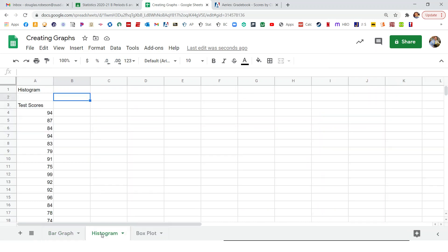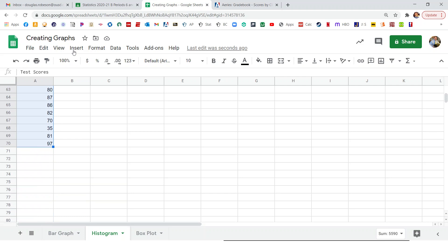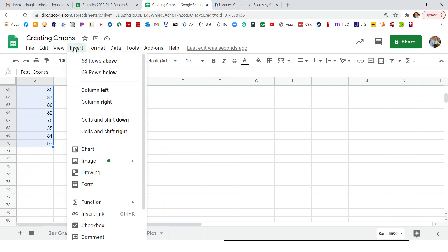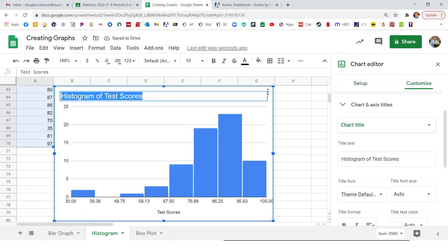Next one down here on the bottom. So we want to highlight all the data, including the title there. And we got all of it. Insert chart, and there's a histogram. Let's change the title.